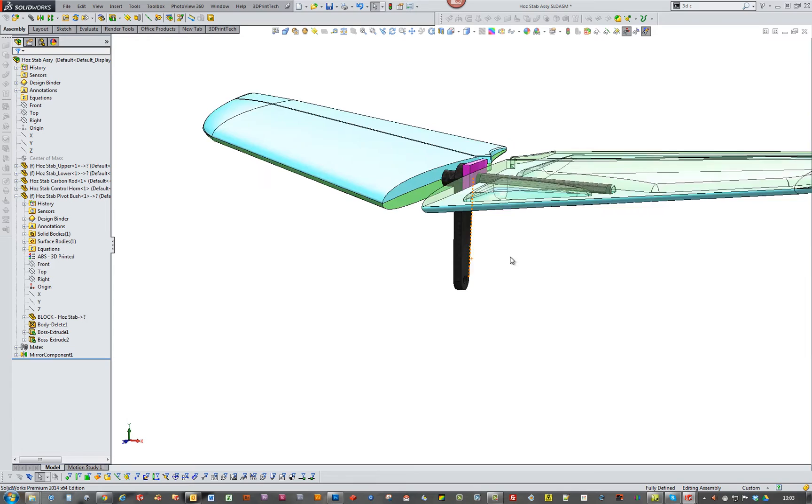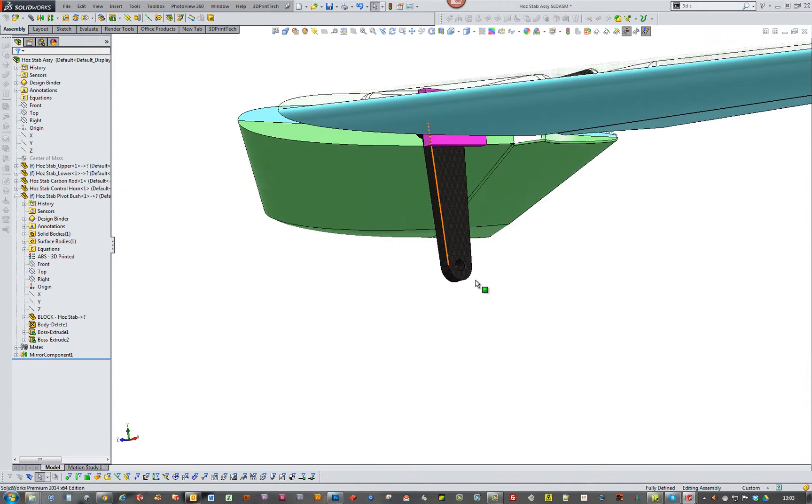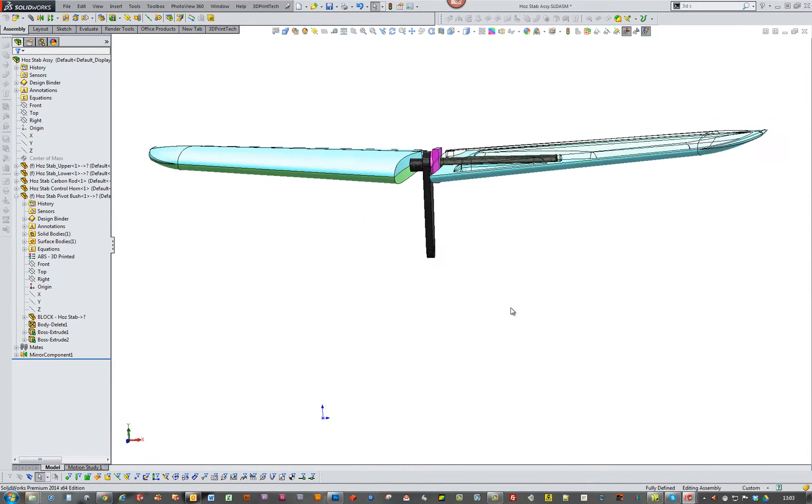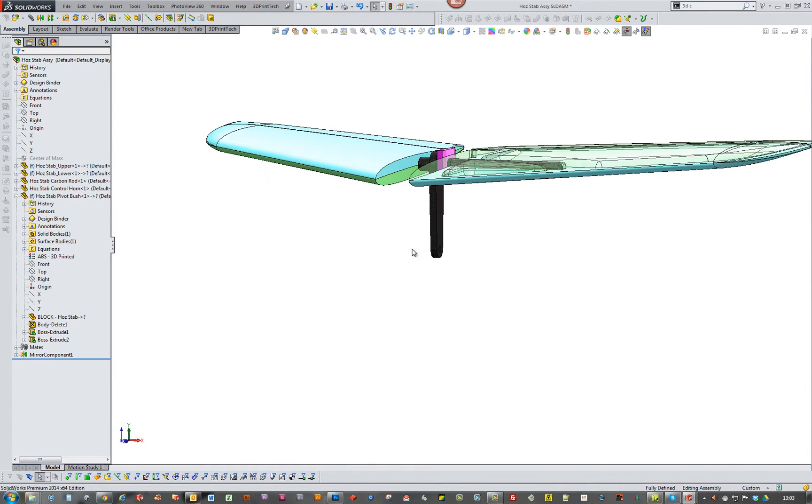But like I said, I might shoot myself in the foot with that as well, because I won't be able to get to it once it's all together without cutting it up. It's not a problem. But anyway, we'll see.